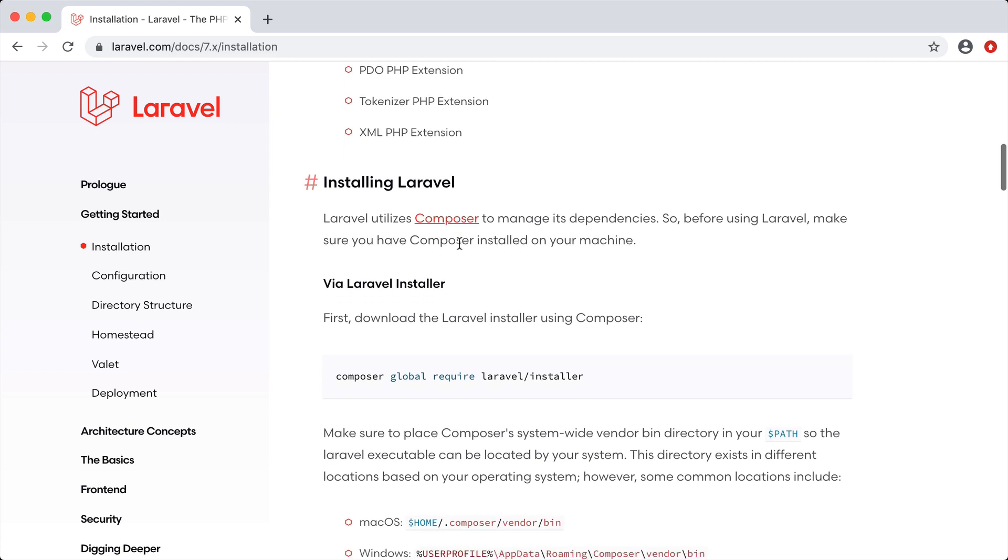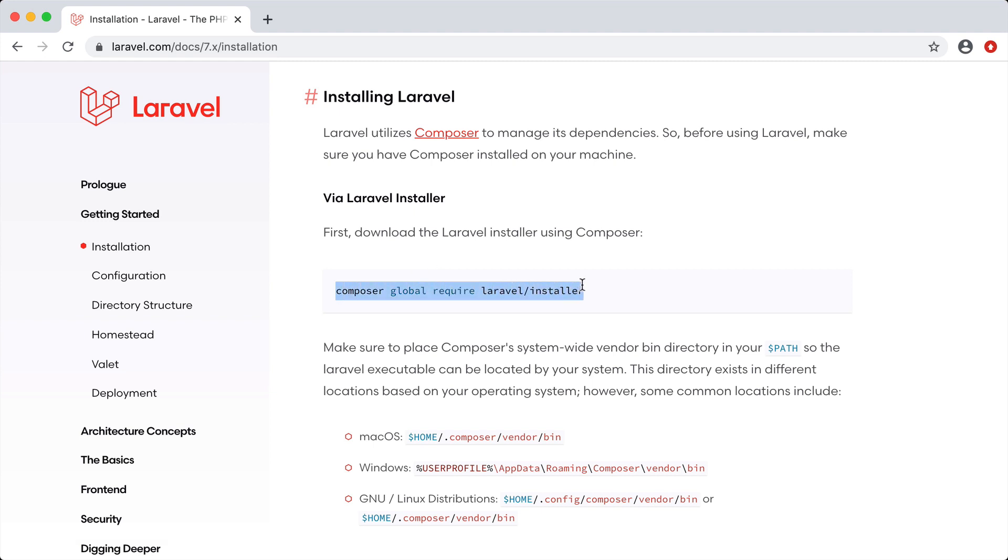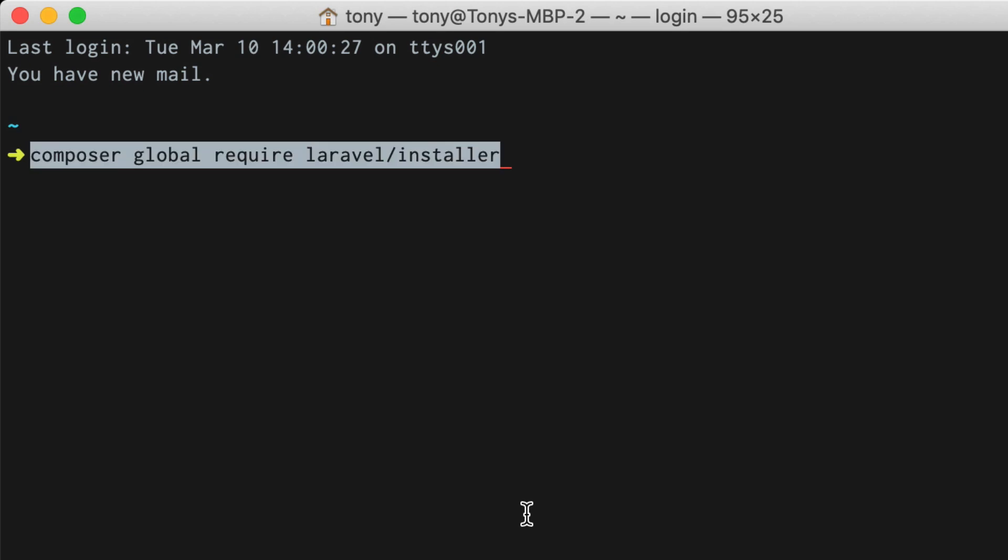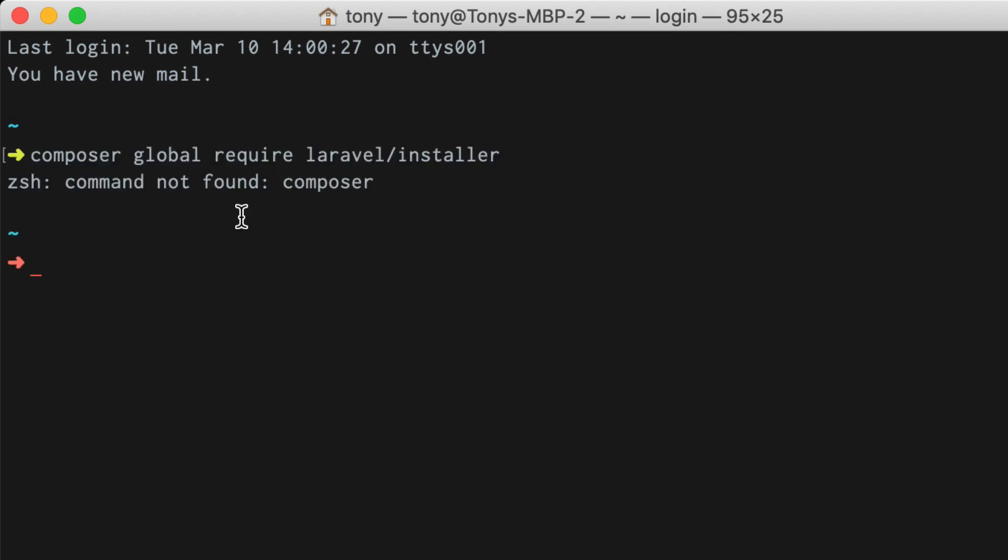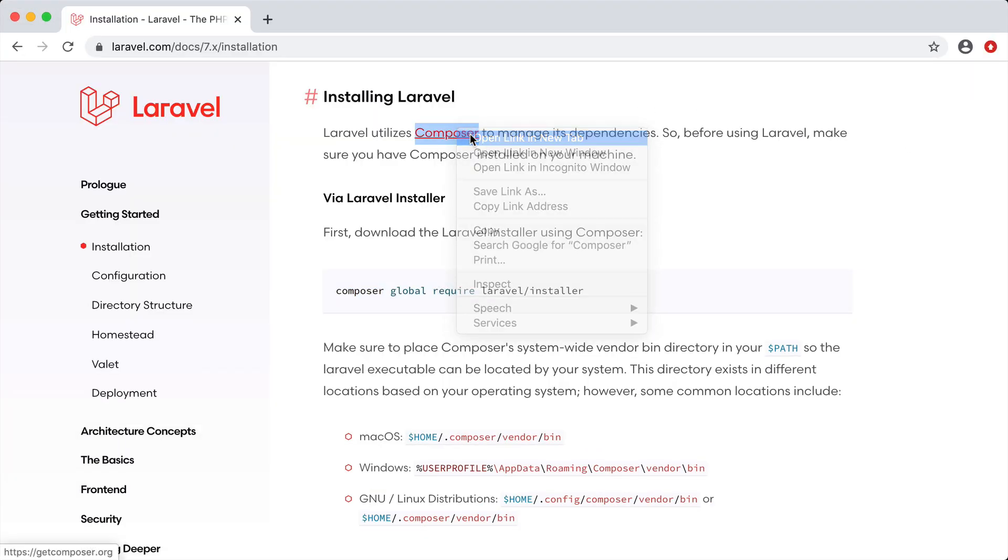First step is to go down here to installing Laravel. You'll see that to install the Laravel installer we can run this command. But as you can see if we run this command, we're probably going to get a command not found composer if you do not already have composer installed on your machine. So installing composer is very simple.